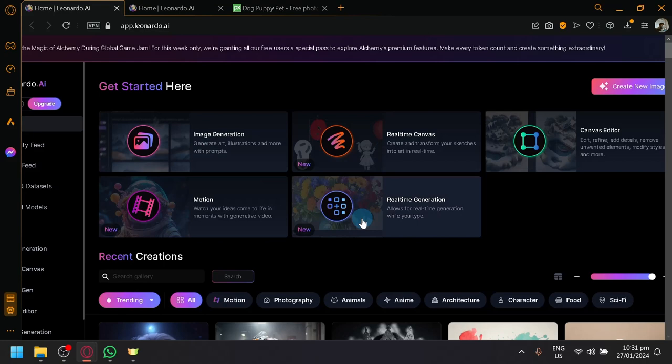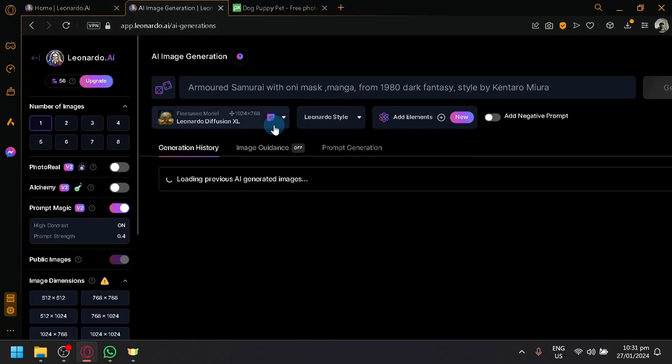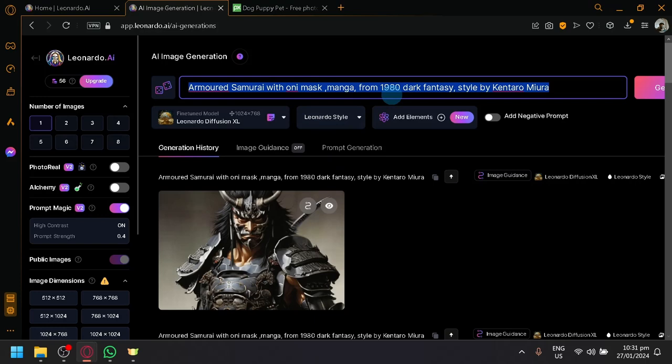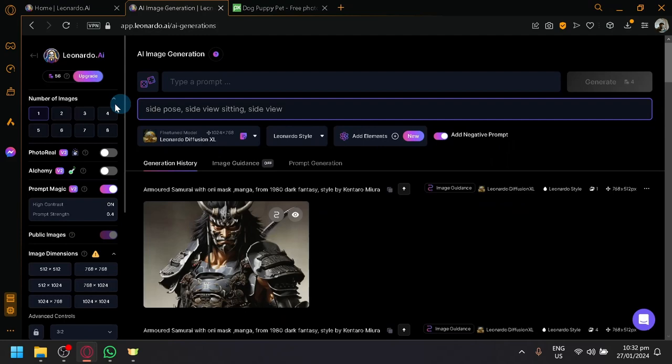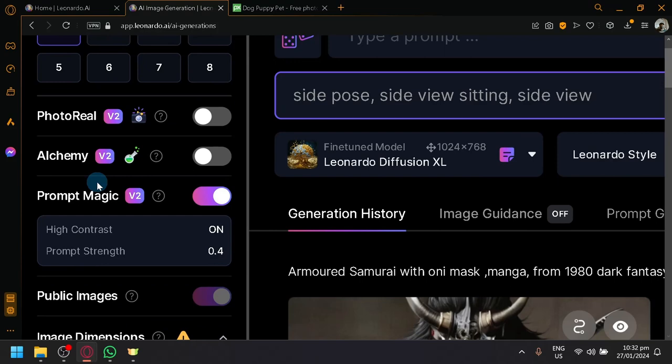And the Image Generation would look like this. As you can see, this is the Generation section, where you can simply enter your prompt into this section. If you want to enter Negative Prompt, you can enable it just like that. Over here on the left side, this is where you will be able to see your different settings, such as number of images.